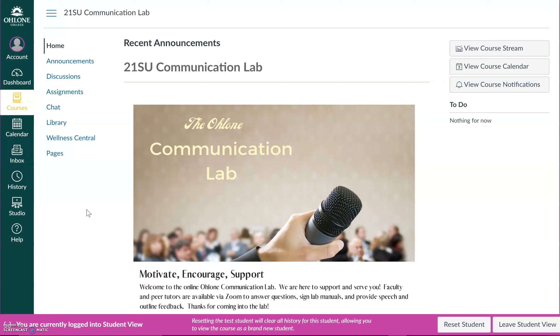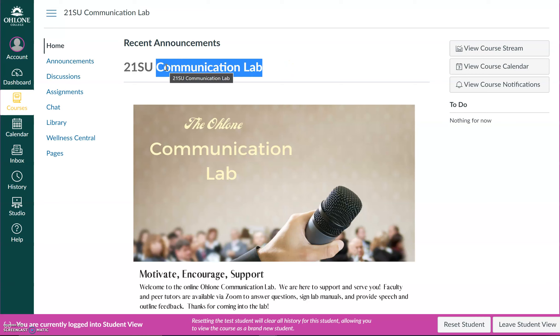So the first thing you want to do is head over to the Communication Lab shell on Canvas. Notice how it says Communication Lab here? You want to make sure that you're in the Communication Lab shell and not on your professor's course shell.